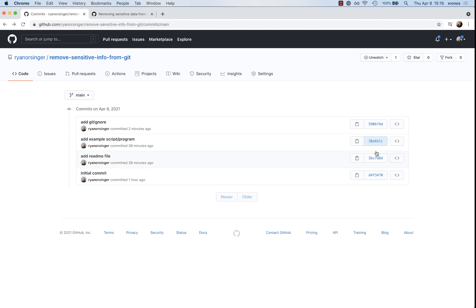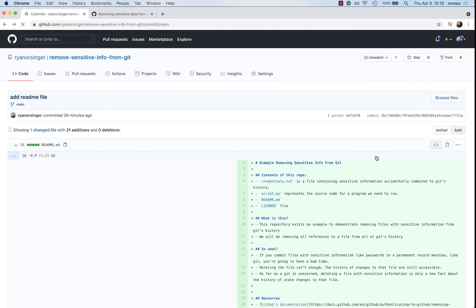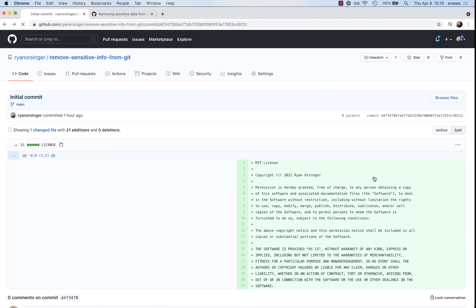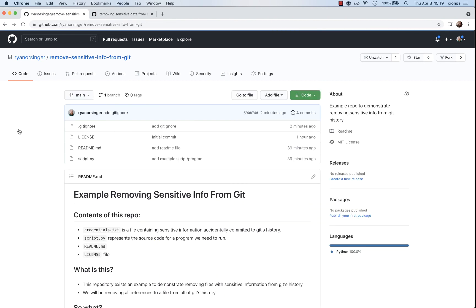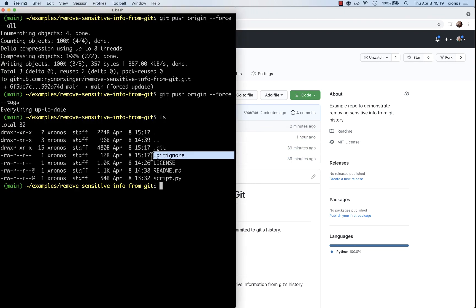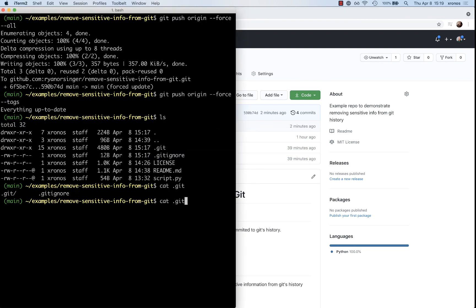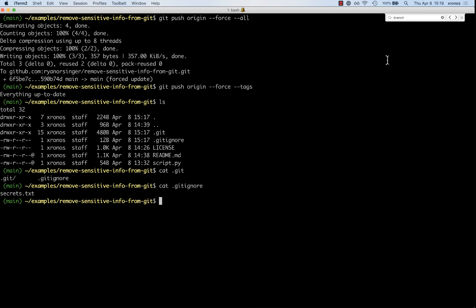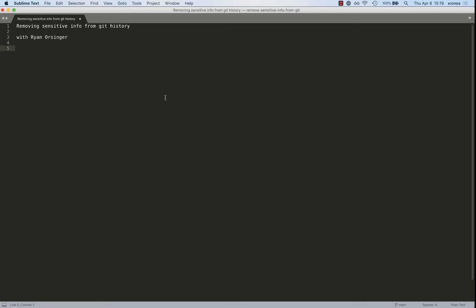When we go to our commits on the repo, those commits that contain the password are gone — even looking through the full history, we can't see them. We only see the program, the readme, and the license. Your repo is now safe. And because our .gitignore exists with that file name, we can create or move a secrets.txt into this repo and it will be completely ignored — no risk of accidentally committing or pushing it. My name is Ryan Orsinger. Thanks so much. Happy coding.